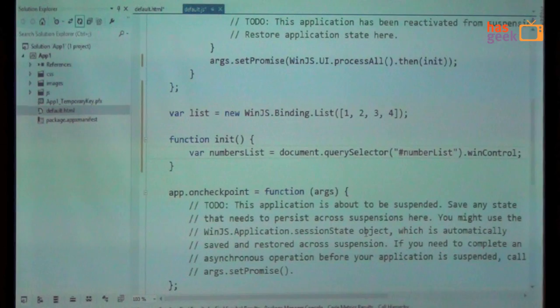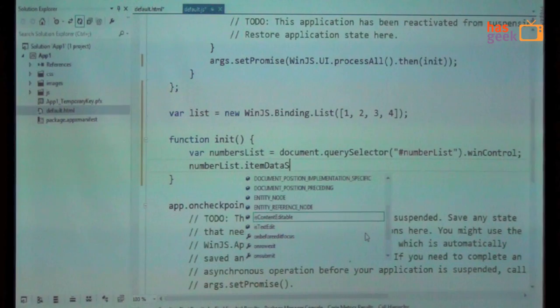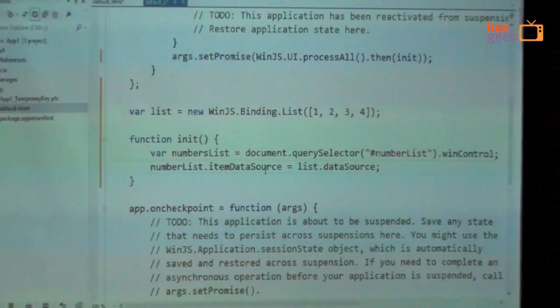If you say winControl, then you get the reference to the control that WinJS has instantiated for us on that page. And then you get a bunch of functionalities here to set it up with a data source, set it up with a template and things like that. So for example, I can say numberList.itemDataSource equals list.dataSource. So list is basically this thing that I created at the top. And this basically hooks my control with the data source. And the data right now has only numbers, but you can think about whatever you want. Could be a collection of JSON objects.